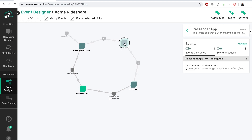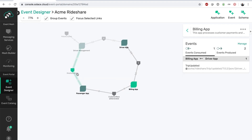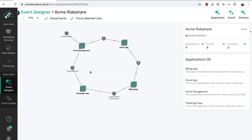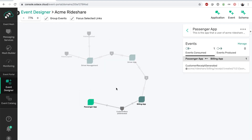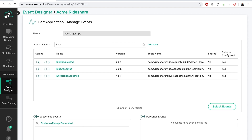This event-driven architecture requires not just defining the data schemas of information exchanged between applications, but also the actual events — for example, a rider requesting a ride to all nearby drivers. These events enable a one-to-many sharing paradigm, making a publish-subscribe or pub/sub model so powerful. Let's take a look at the passenger app. When managing an application in the designer, you can search and select what events the app needs to subscribe to and what events it needs to publish.